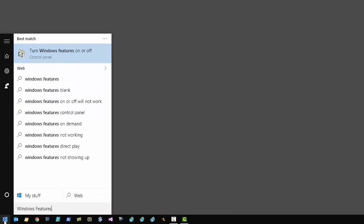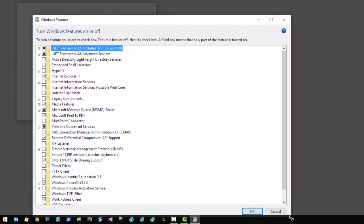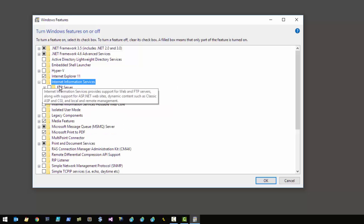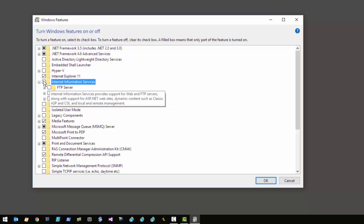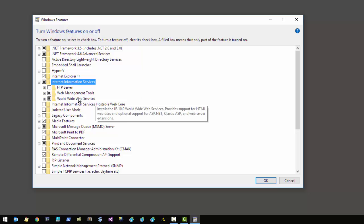Type 'Windows features' into the search box and then click on 'Turn Windows features on or off', which brings up a dialog with all the Windows features. Click into the Internet Information Services, open that up, and enable the default options. The default options install IIS, but they don't install everything that we need.